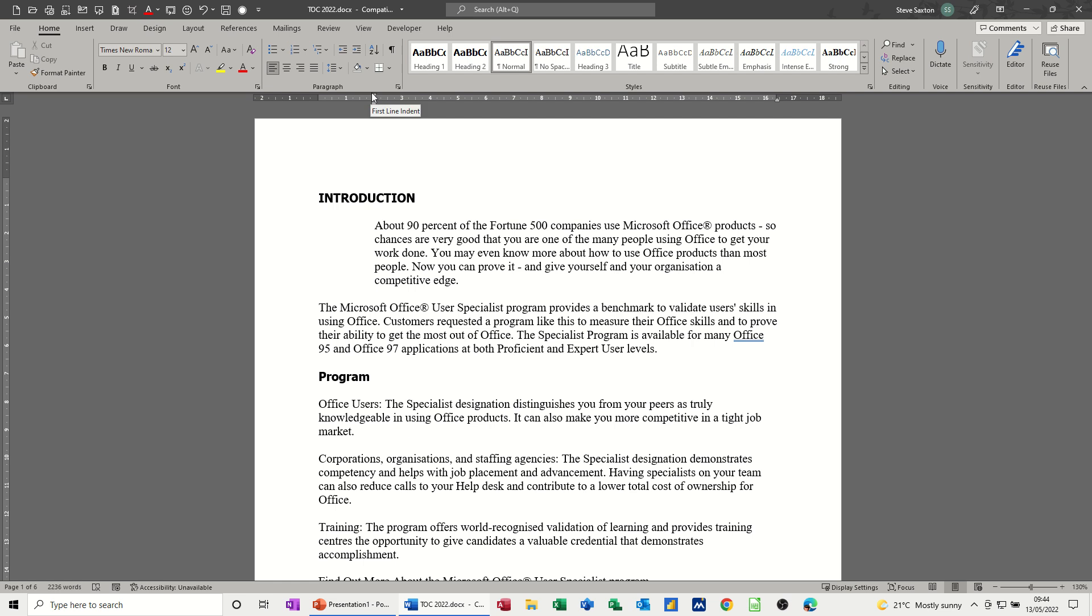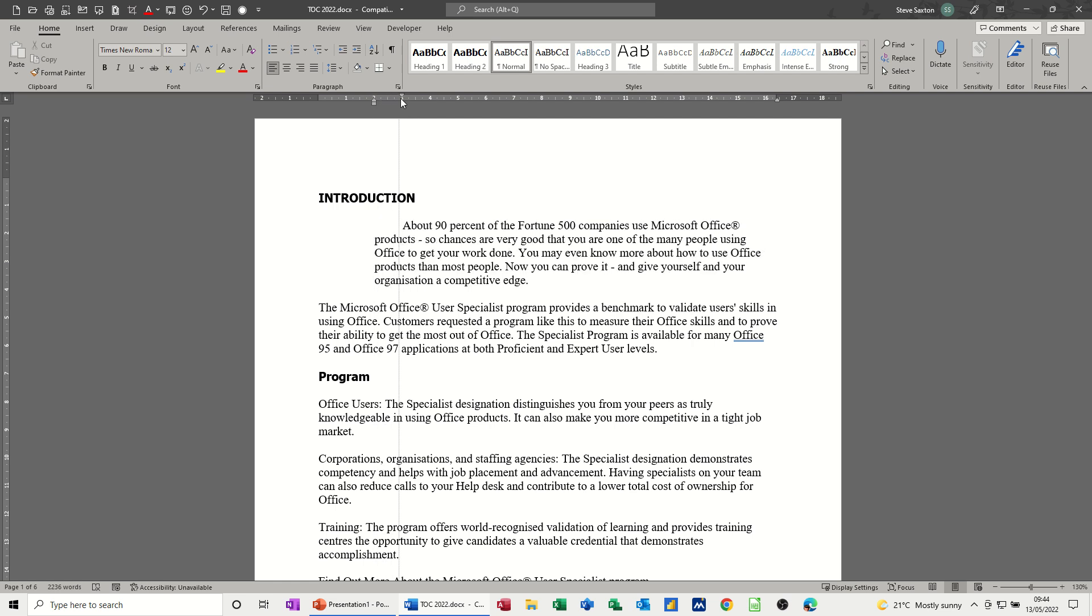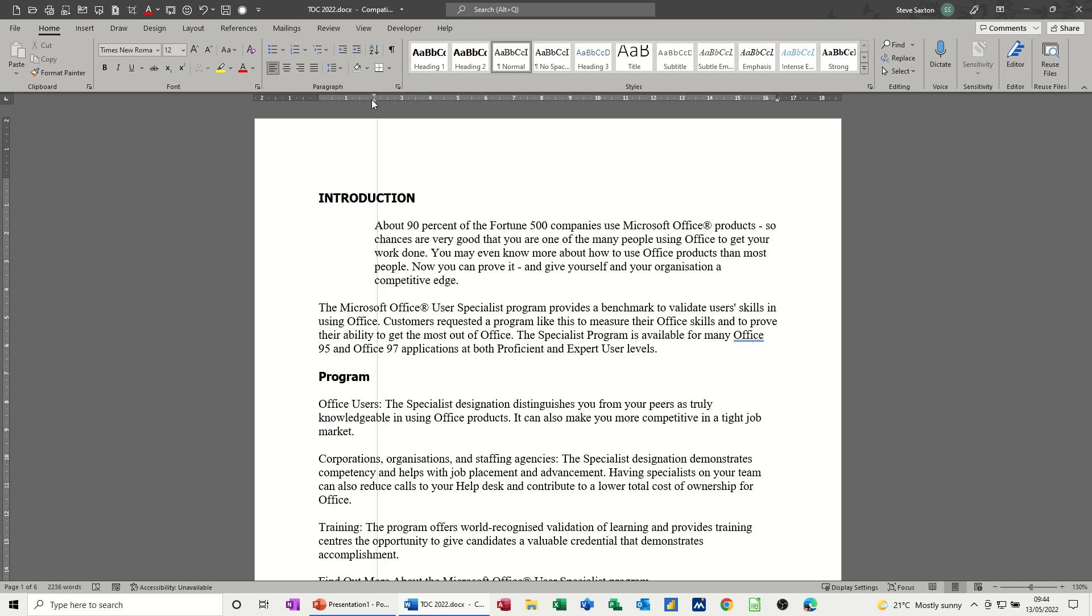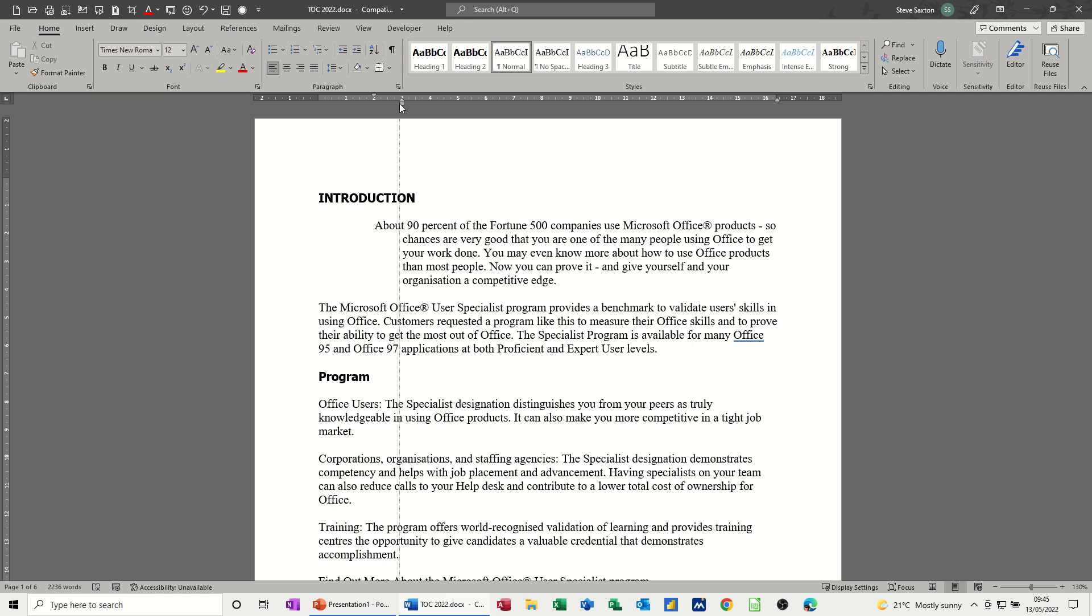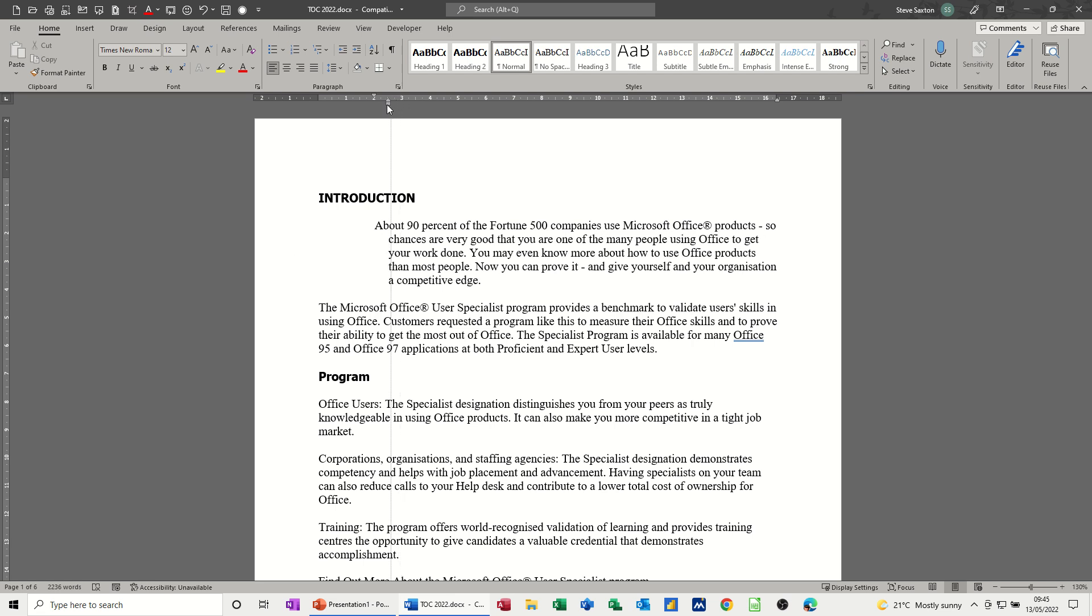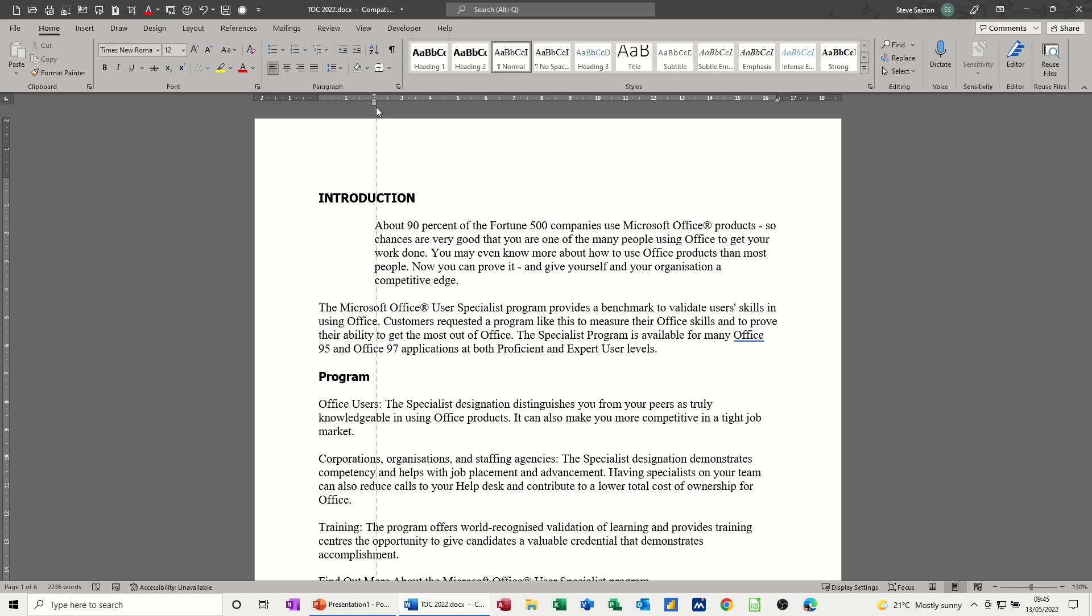If I pull the top triangle forward to the 3cm mark what I'm doing there in effect is creating a first line indent. If I push that back, if I grab the second triangle, the bottom triangle but above the rectangle, see it says hanging indent there, that'll just do the hanging indent as you can see there. Now if I push that back together they become one thing.